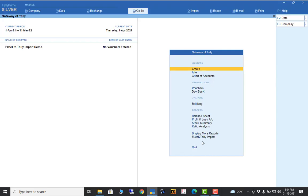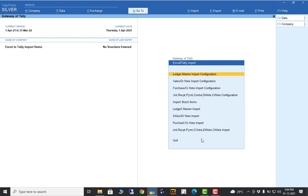This is the add-on: Excel to Tally Import. In this tool you get all the information — ledger master import configuration, sales import configuration, purchase import configuration, journal, receipt, payment, contract, debit note, and credit note configuration. First you configure which Excel file you want to import into Tally, then you can import. That option is also available below.